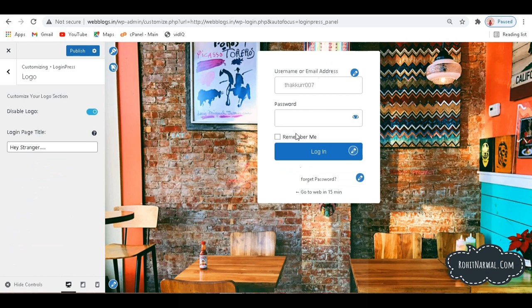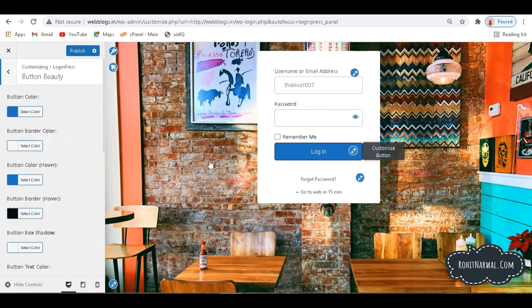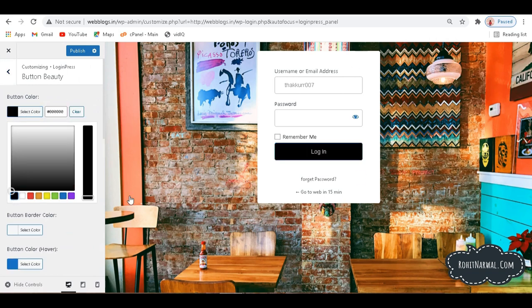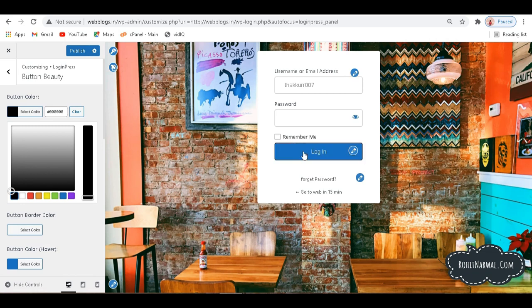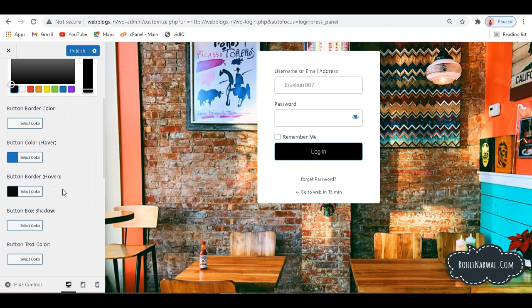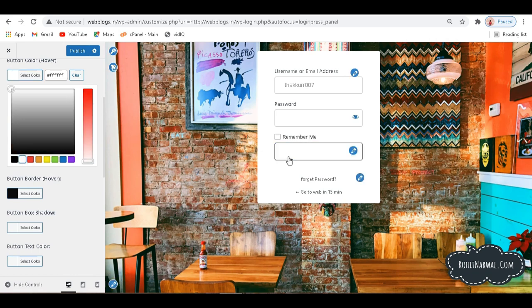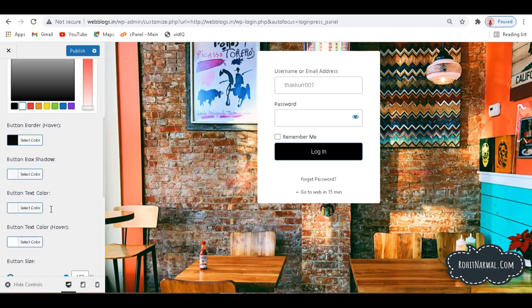Here in this button section, we have Customize Button option. So if I click here, we can decide the color of button. So let me go with black for now. It will be shown something like this. And when I hover over it, currently it's blue. So if I go down here, we have a Button Color in bracket we have Hover here. So we can change it to white, so it will be shown something like this. Now our text is also white, so we need to change the text as well.